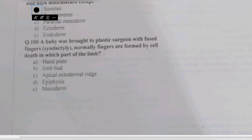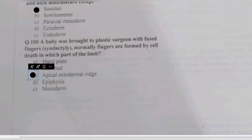Question 100 (last question): a baby is brought to a plastic surgeon with fused fingers. Normally fingers are formed by cell death in which part of the limb — hand plate, limb bud, apical ectodermal ridge, epiphysis, or mesoderm? Apoptosis in the apical ectodermal ridge causes formation of individual phalanges. This was the last question of the locomotor module, completing all 100 questions.